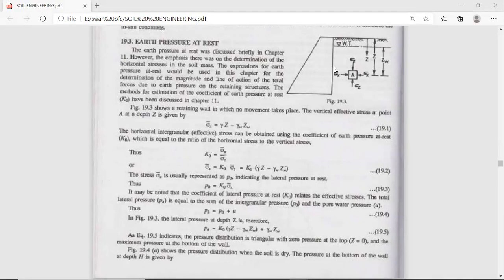Firstly, we will calculate the vertical effective stress at a point A at a depth Z. This is the point at which we are calculating our vertical effective stress. What is the formula of effective stress? Sigma equals gamma Z — that means the unit weight is multiplied by the depth.